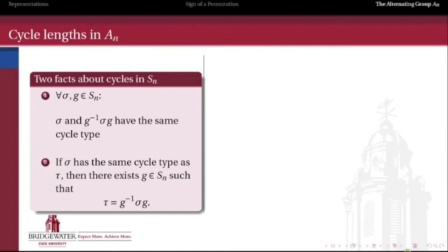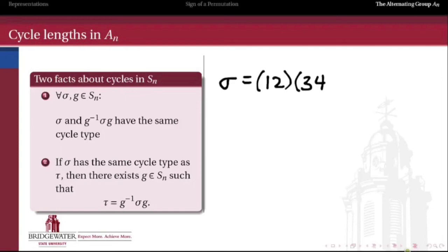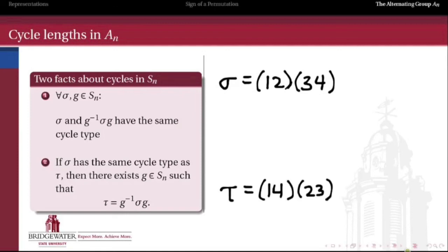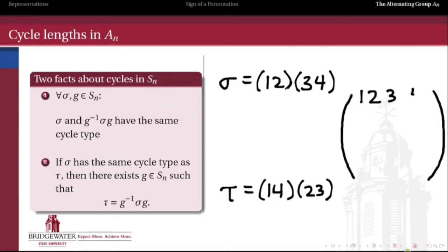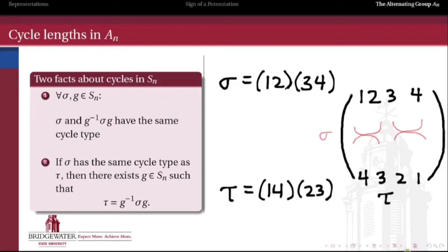The second interesting fact is that any two cycles in Sn with the same cycle type are conjugate to one another. In other words, if sigma and tau have the same cycle type, we can find an element g in Sn such that tau equals g⁻¹ sigma g. For example, suppose sigma and tau both have cycle type 2+2. Sigma transposes the first and second and the third and fourth entries, and we want to find g such that tau equals g⁻¹ sigma g.